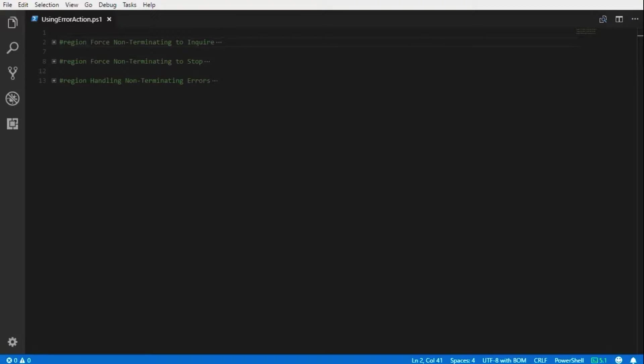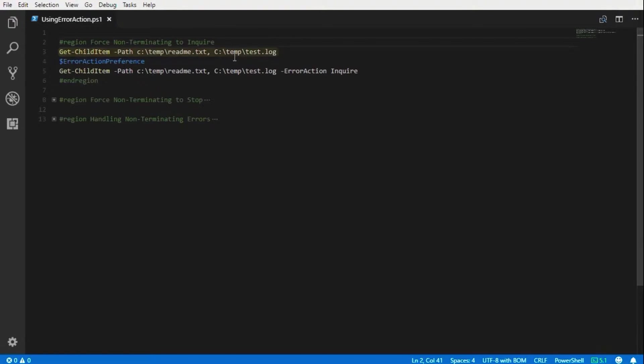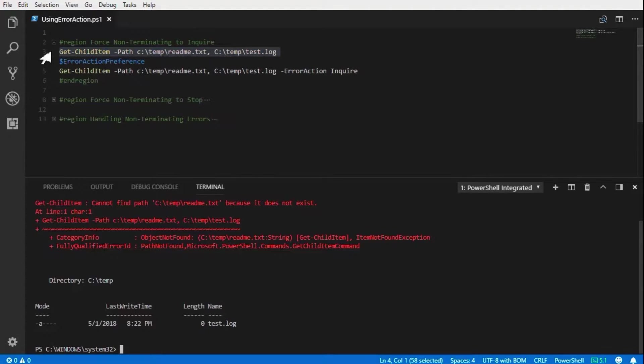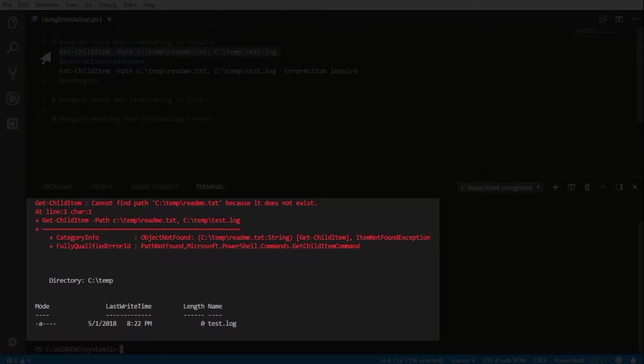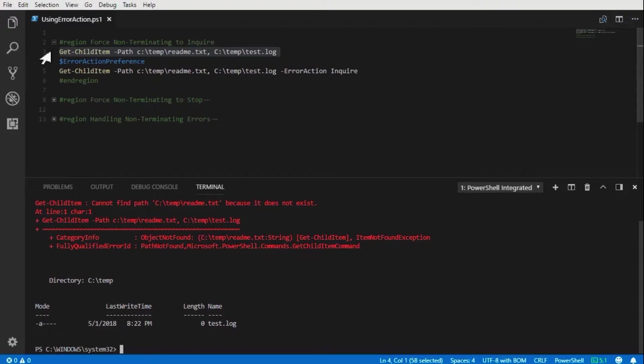In this tutorial we're going to focus on how to force a non-terminating error to stop the execution of a script. Running the following command, we will see that we've generated an error and we've also found an existing file.